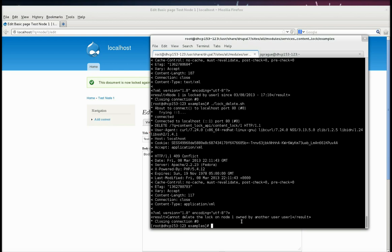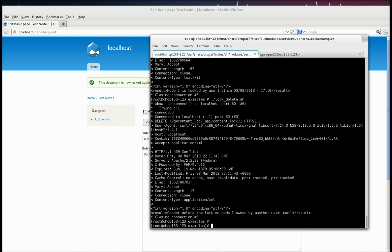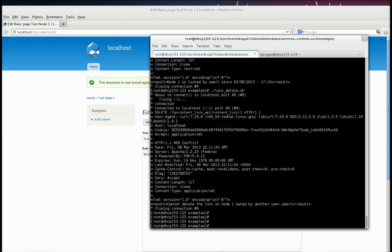If you really need to delete another lock, you can log in as a super admin. And then, through the content lock module, you can forcefully take locks from other people if you have the right permissions set. But through the service, you cannot delete a lock that is owned by a separate user, or a different user.